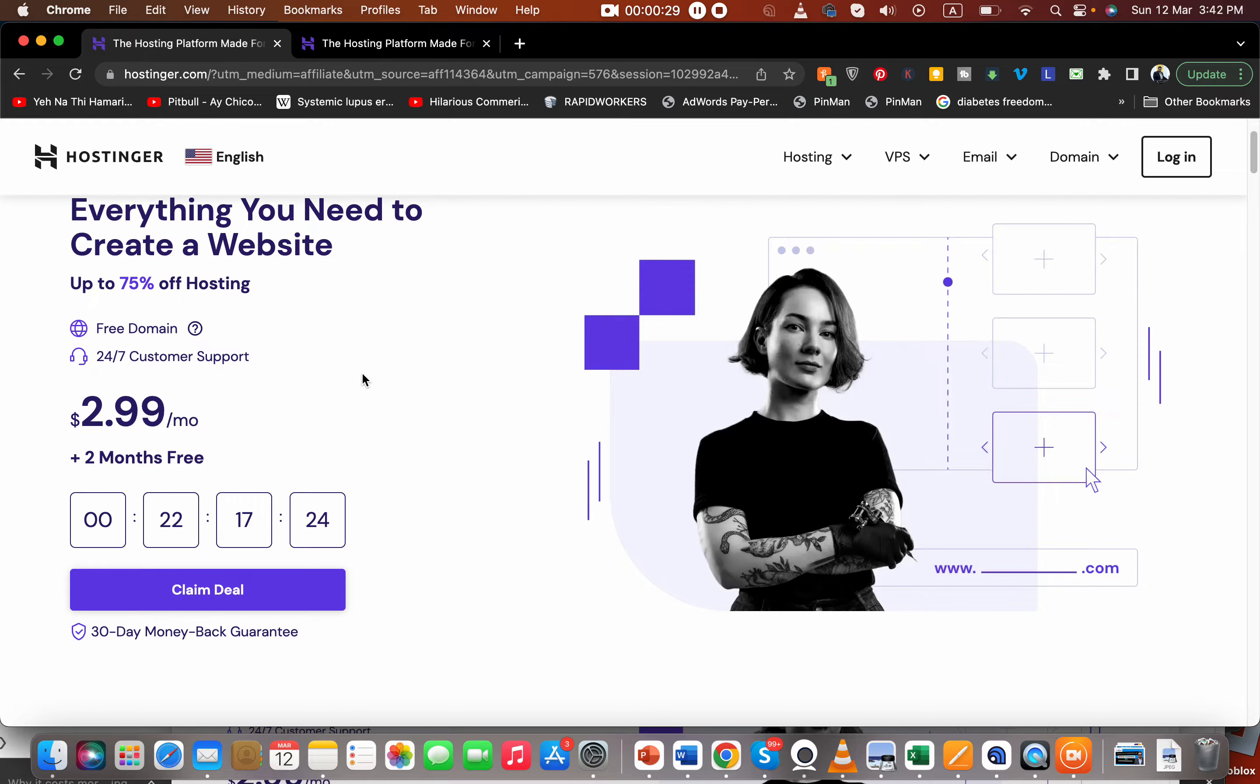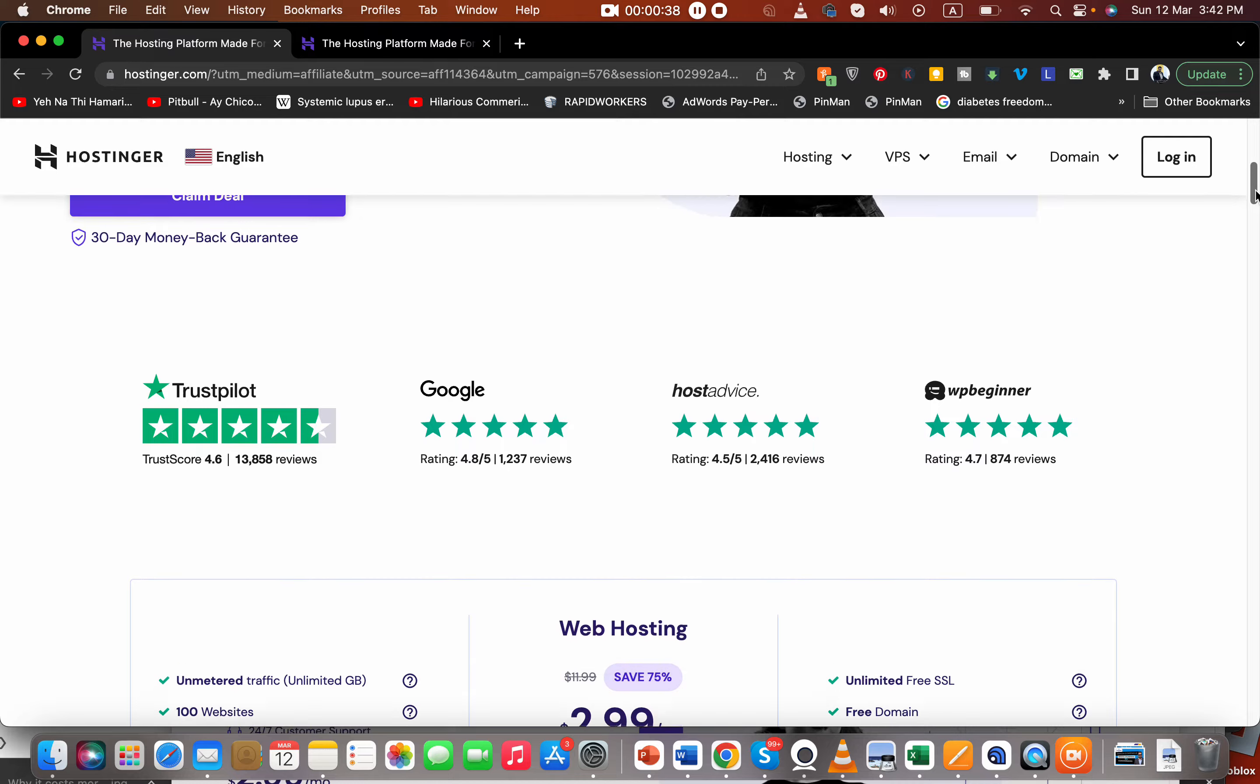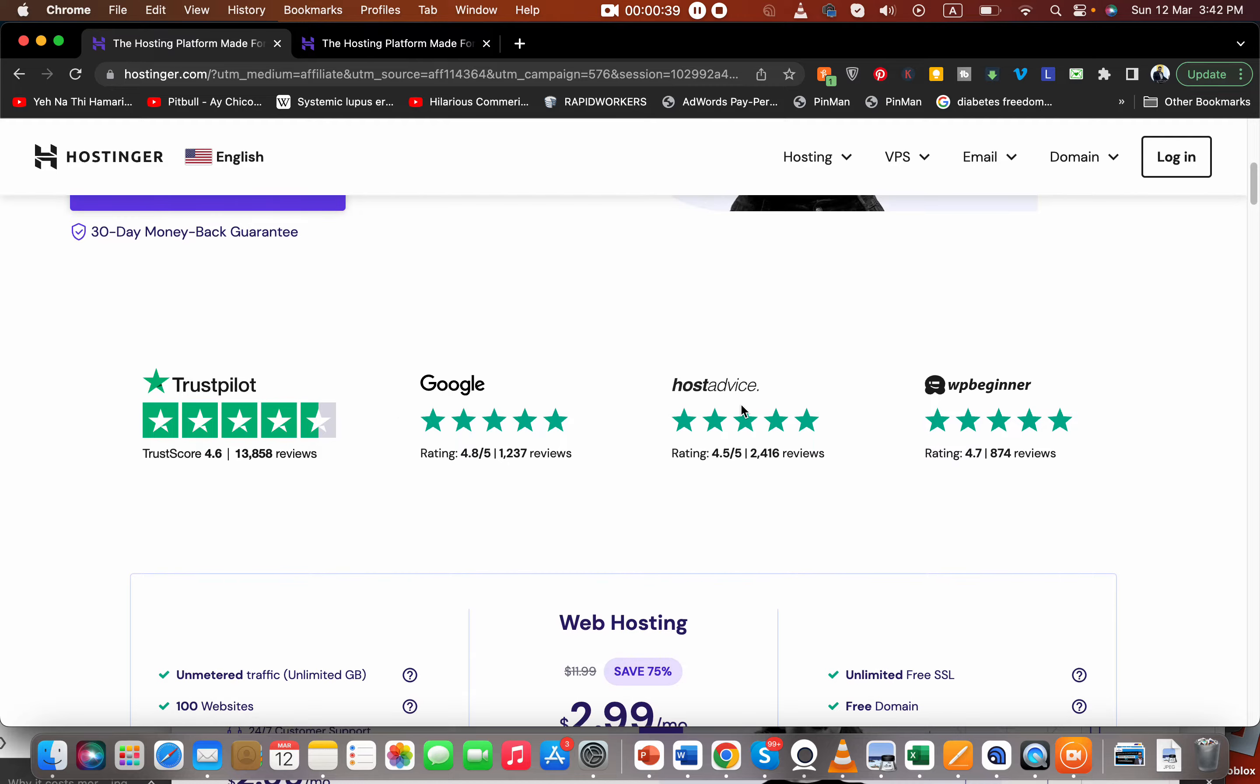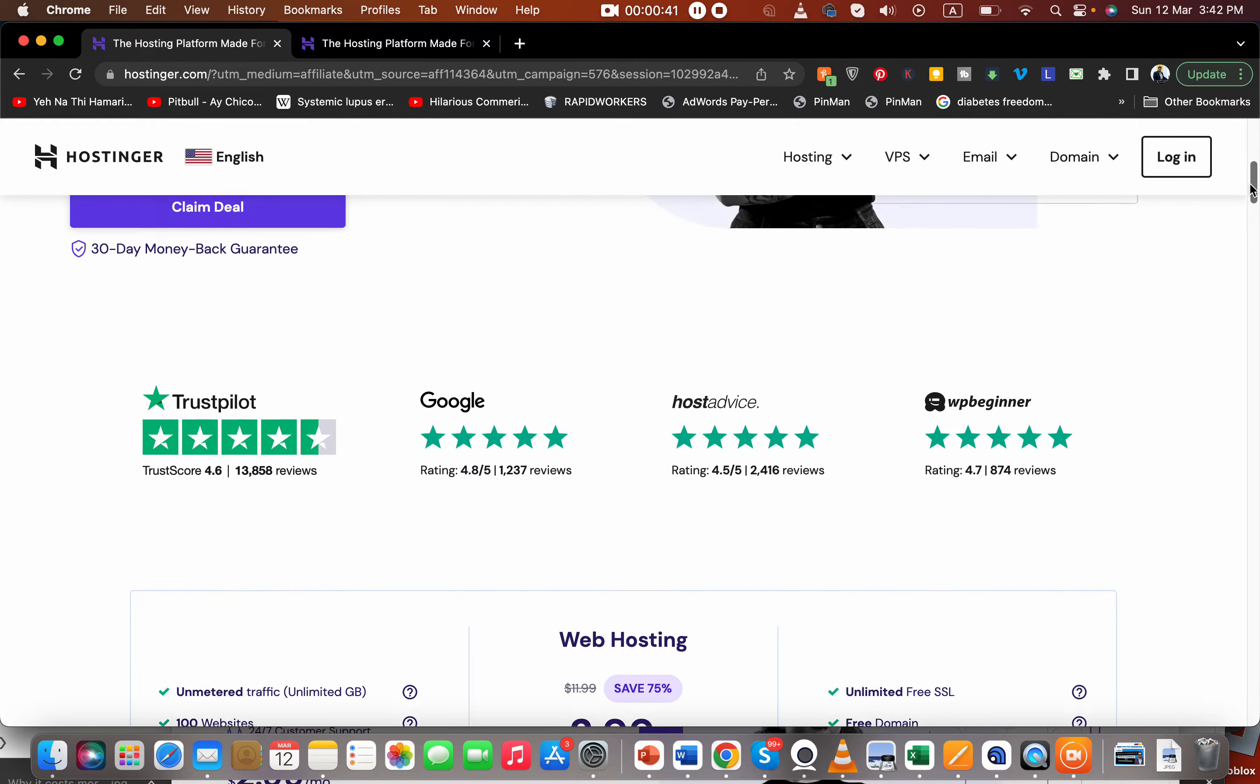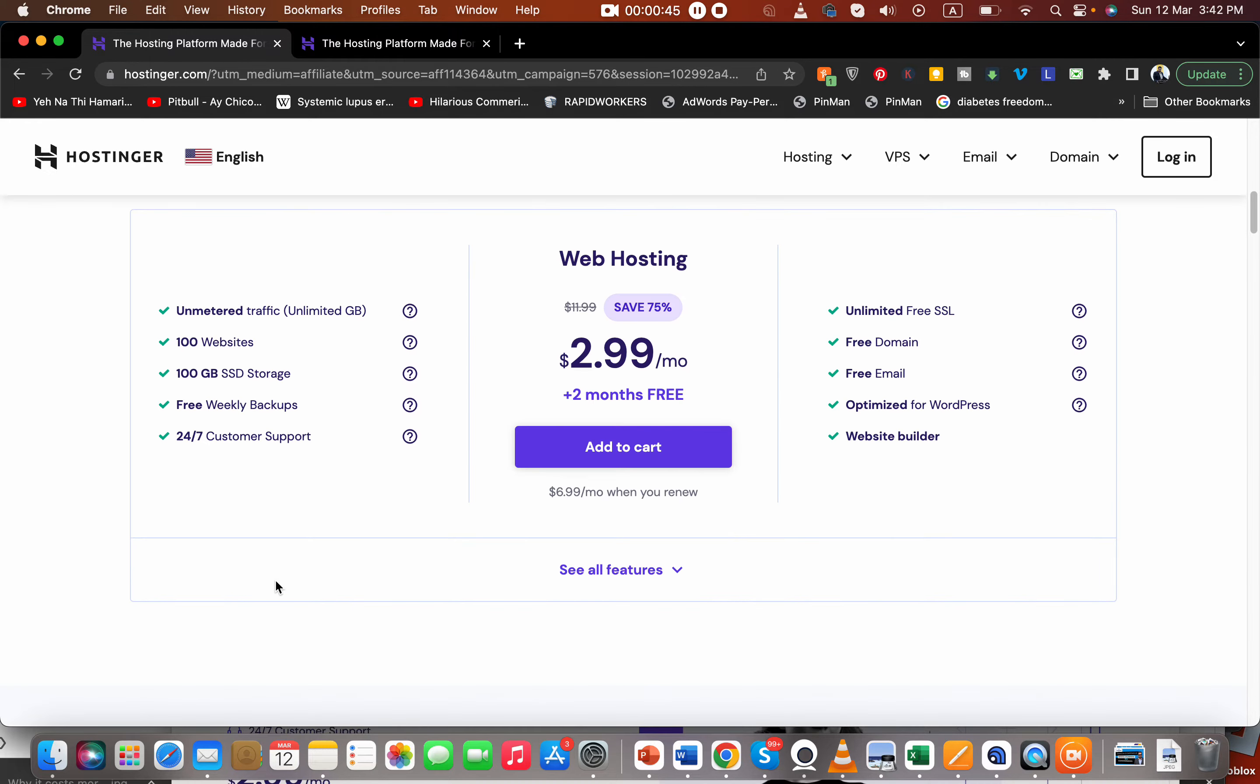Buying hosting from Hostinger is very good based on personal experience. You also get a 30-day money back guarantee and they have amazing reviews, so it's worth every penny to buy from here. So let's say you select the Claim Deal option over here and you go with the Add to Cart option.